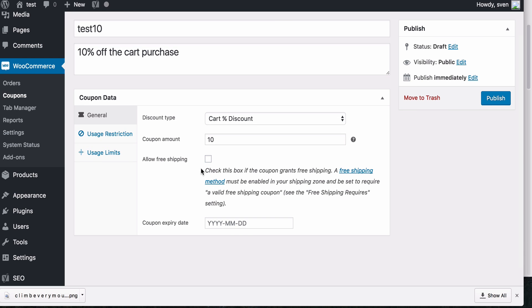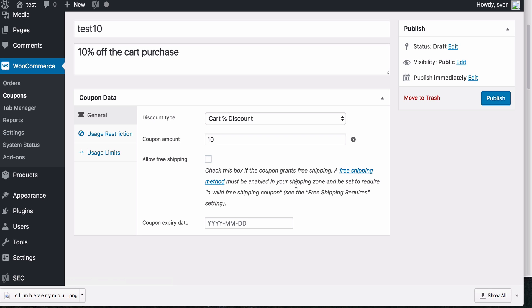So if you check this, it will grant free shipping to the user. But you also need to set up free shipping in your shipping zones first. And the last one on this tab is the coupon expiry date, which you can add if you want the coupon to expire at any time.